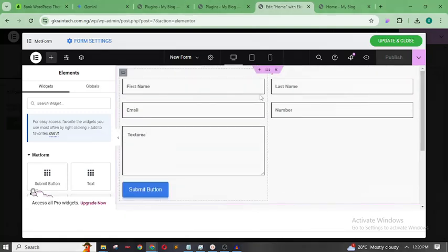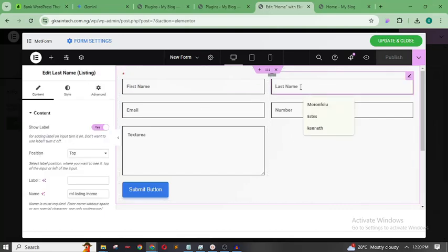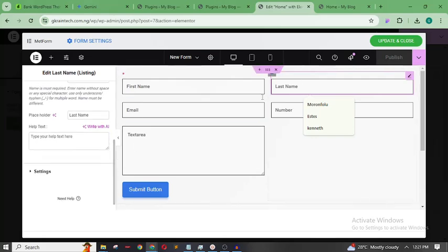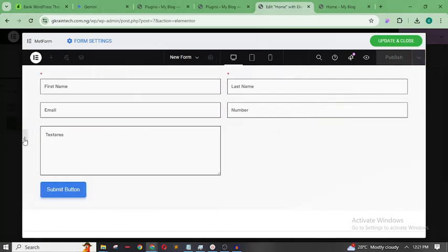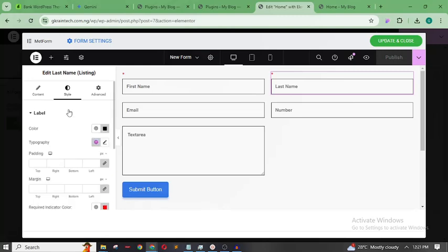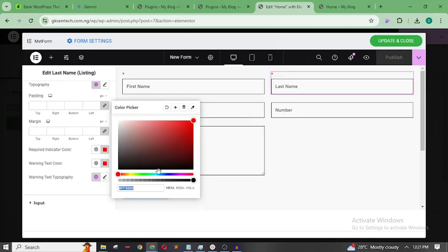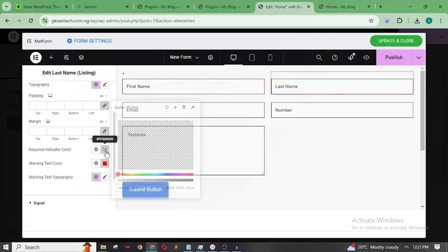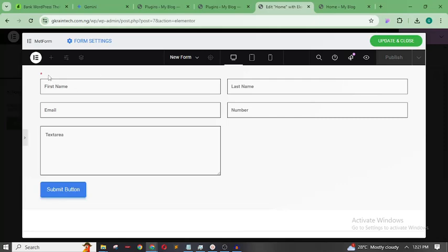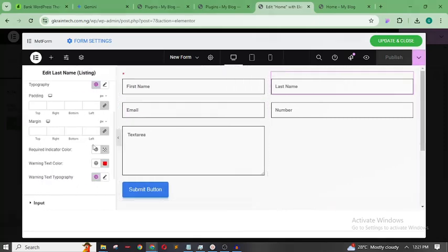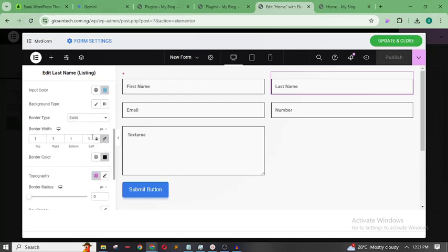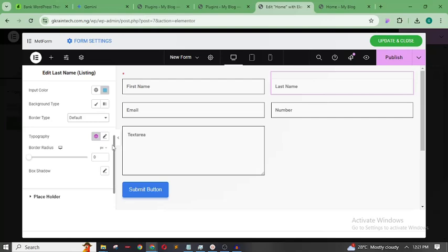Now let me show you how I normally style my forms. Using Last Name as an example, the required star indicator — I usually prefer to hide it. Go to Style, then under Label find the Required Indicator and increase its transparency so it no longer shows. Then come to Input — instead of a border, I use a Box Shadow.